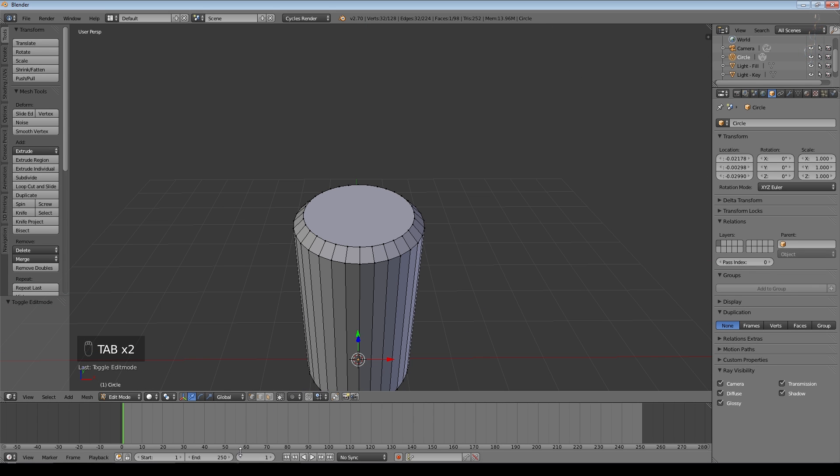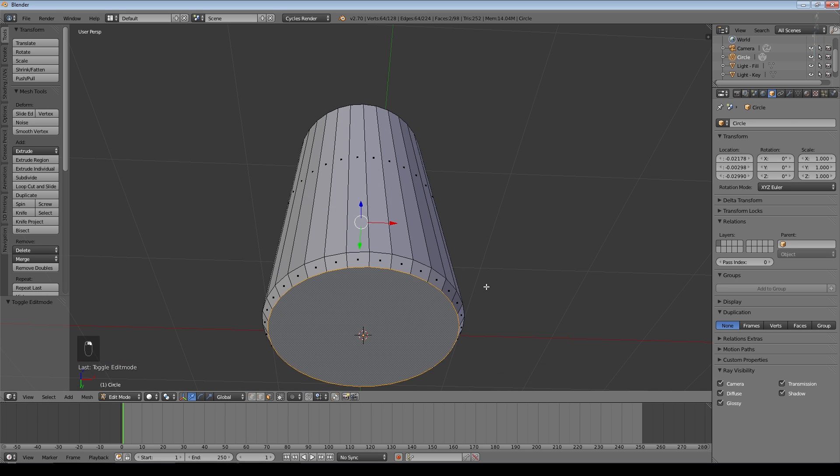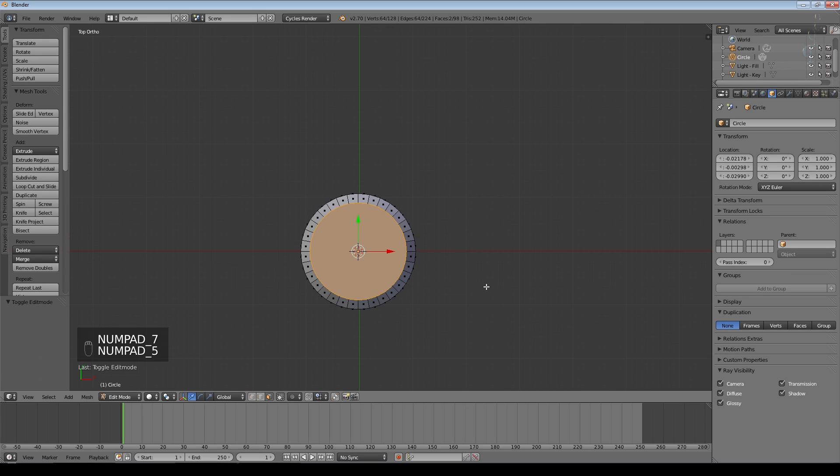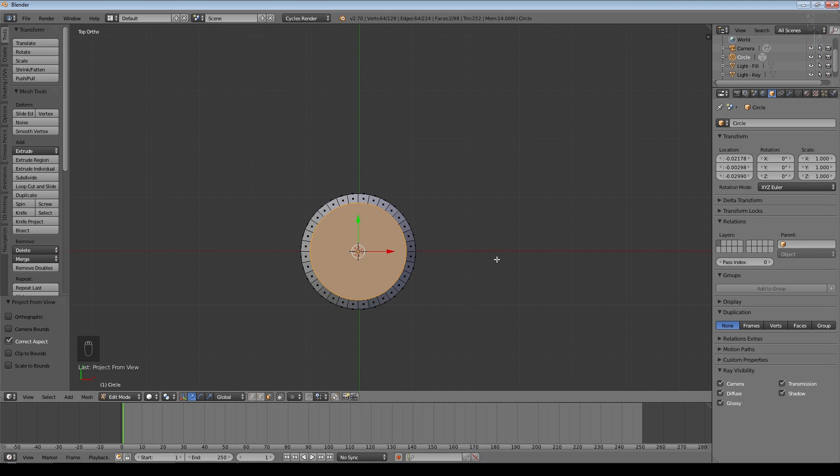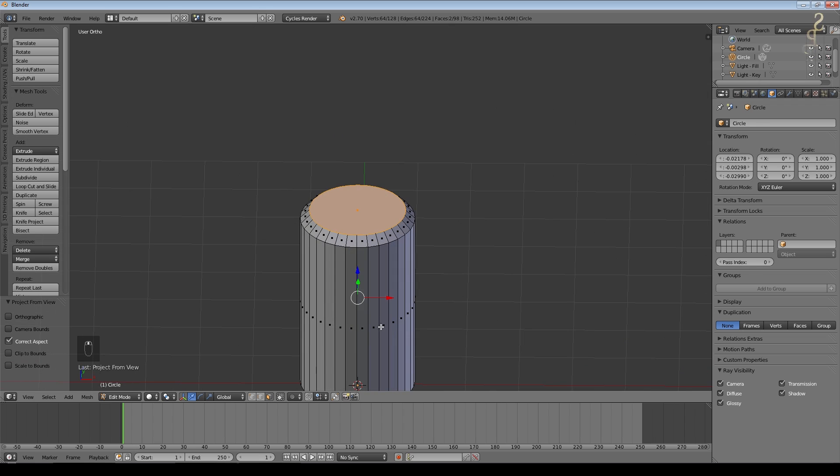So what we need to do is, particularly for the top and bottom faces, we just unwrap those. Select that face, select that one, look from above in orthographic mode, press U and project from view. The sides don't matter because for my application I'm going to do these in a different color.